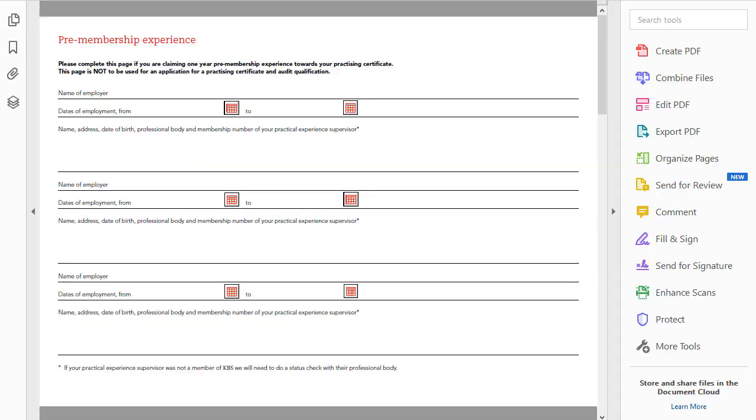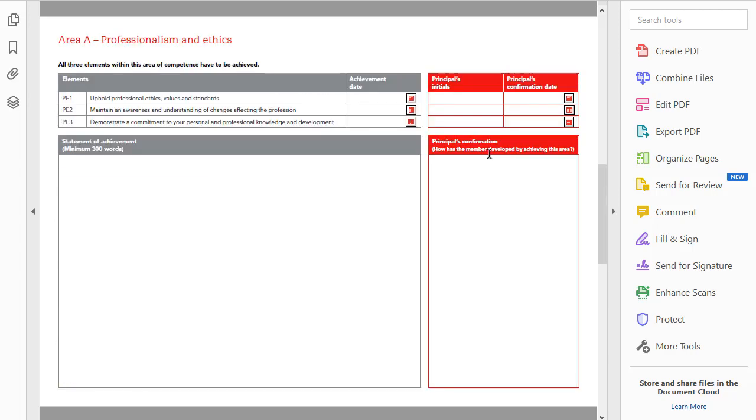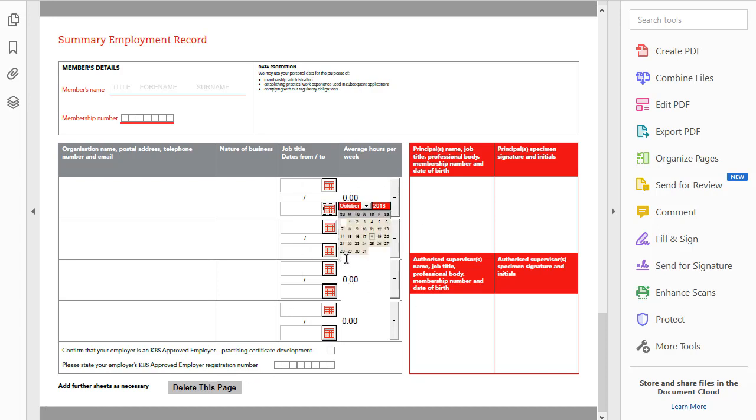So here's a problem we keep seeing with people who are using the date picker. Here's a form where somebody has a new page on the form, and when they go to the date picker and they click, you can see there's white space kind of popping through or showing through the date picker object.